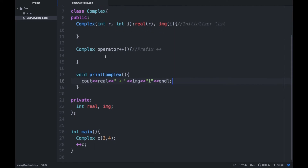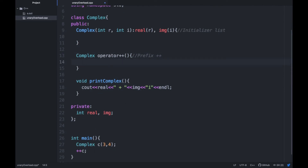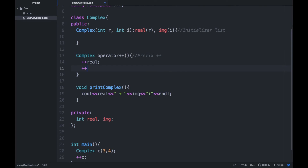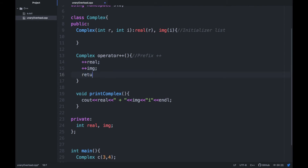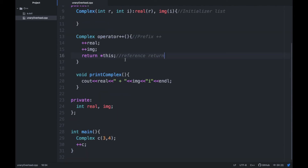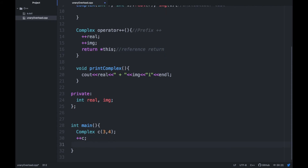Now let's write the prefix implementation. First, increment the real part, then increment the imaginary part — we are using the prefix operator here. After that, return the current state of the object using `*this`, which dereferences the pointer and returns it. This is how you can pre-increment the complex number.